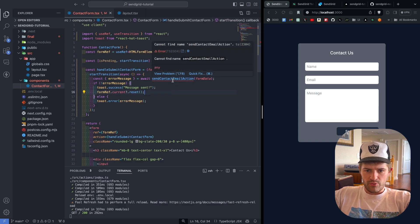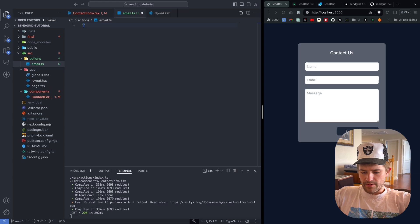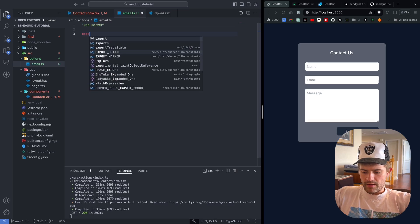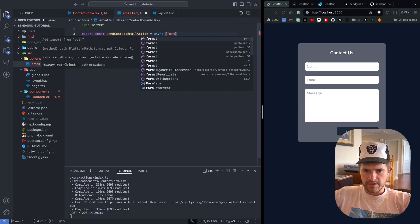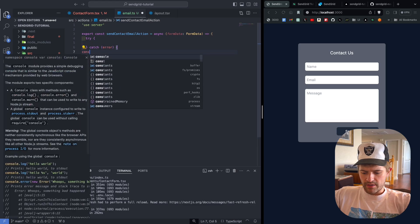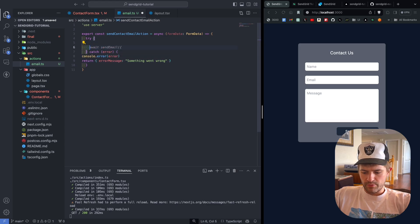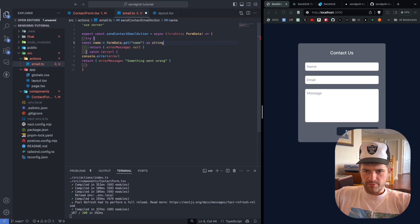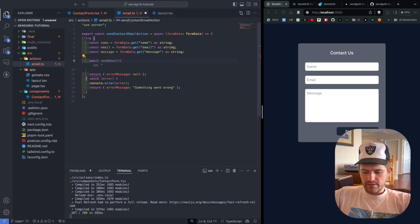Now we have to write this function. We're going to create a new folder called actions and then a file called email.ts. At the top of this, we have to say 'use server', then export const sendContactEmailAction. This is going to be an async function that accepts FormData. Then we're going to create a try-catch block. If there's an error, we'll console.error the error and return an error message that says 'something went wrong'. If this succeeds, we return error message equal to null. Here we're going to get the name, email, and message from the form data.